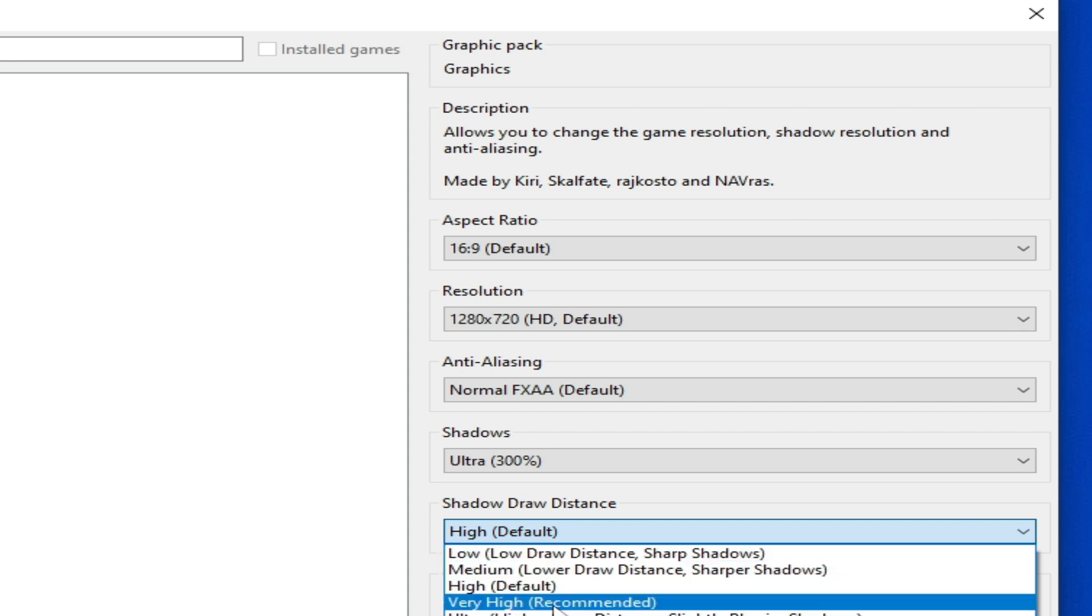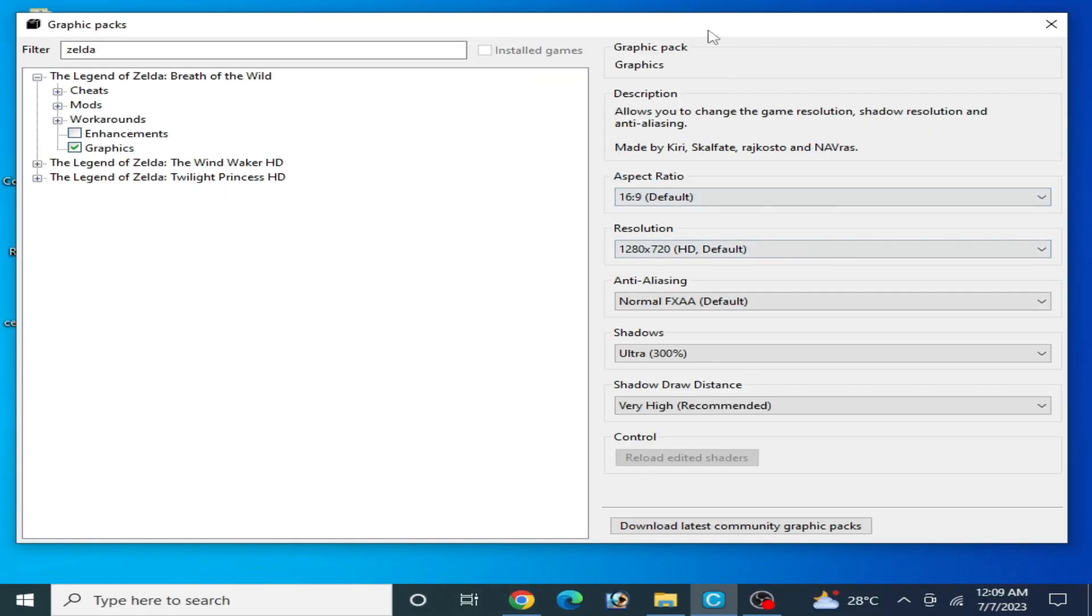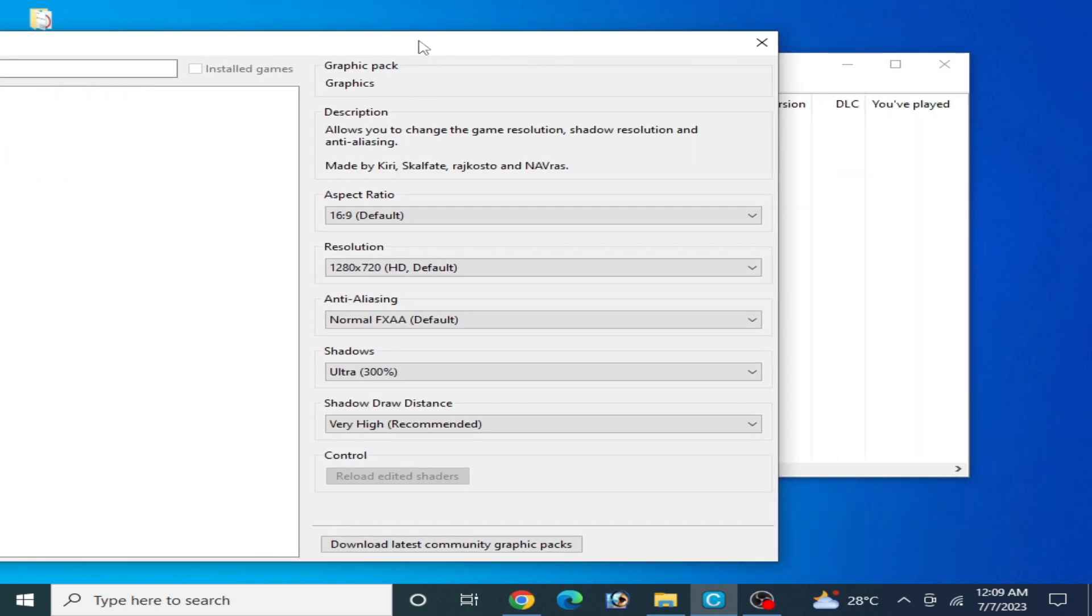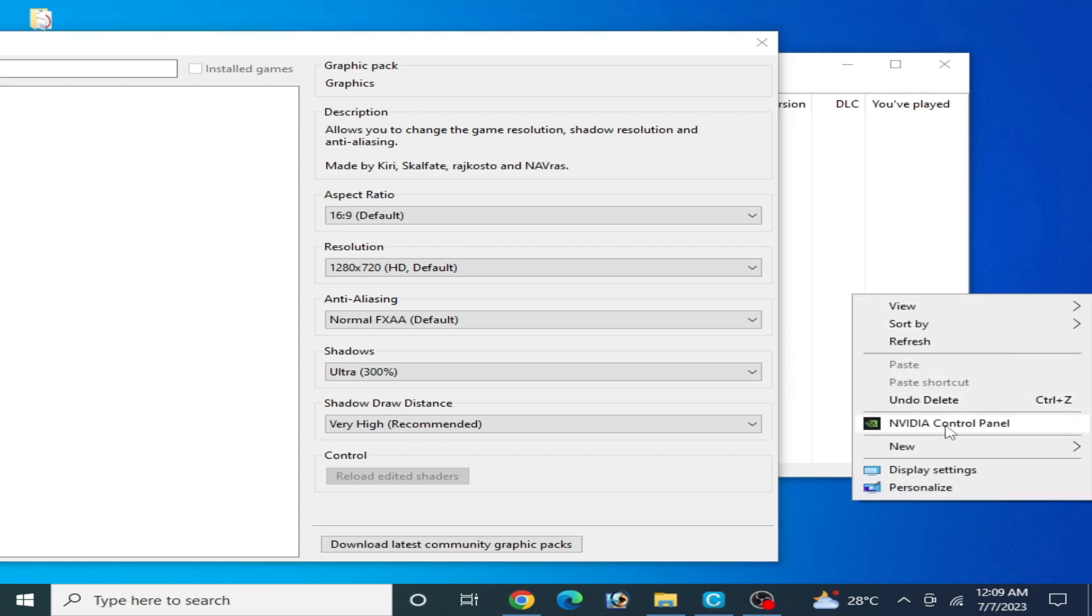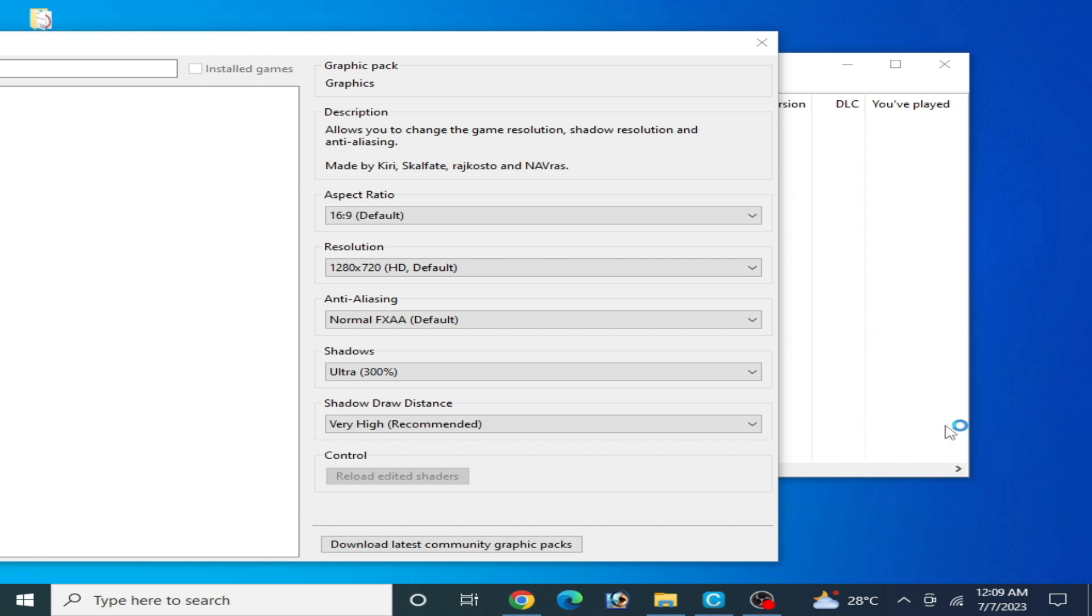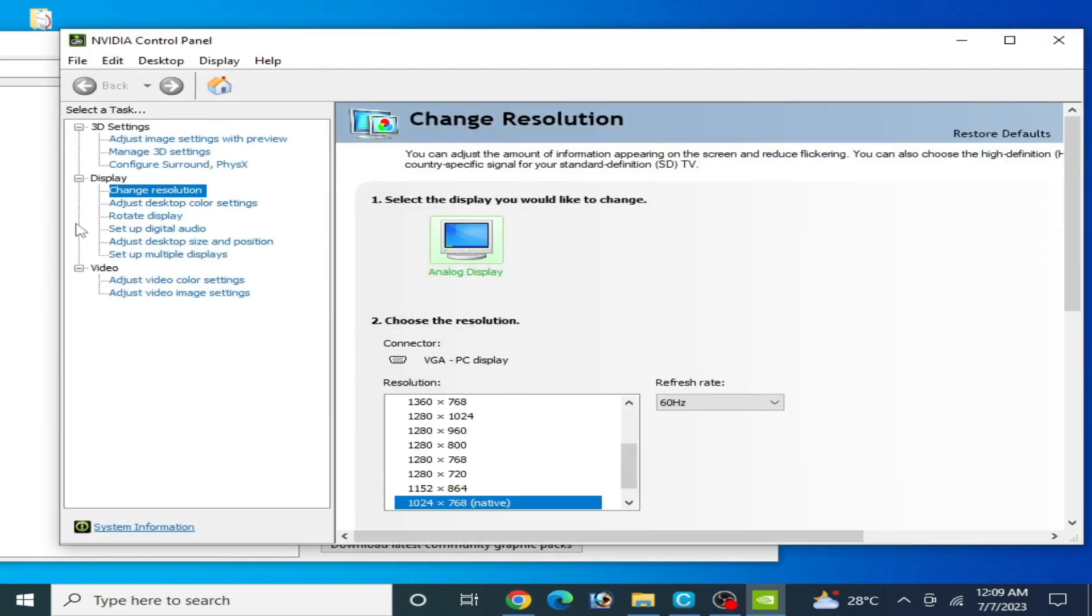I want to show you something very important. If you want to change resolution settings, go to your control panel for AMD, Intel HD graphics, or Nvidia GPUs. I have an Nvidia GPU device. Right click, go to Nvidia control panel, then display settings to change resolution.